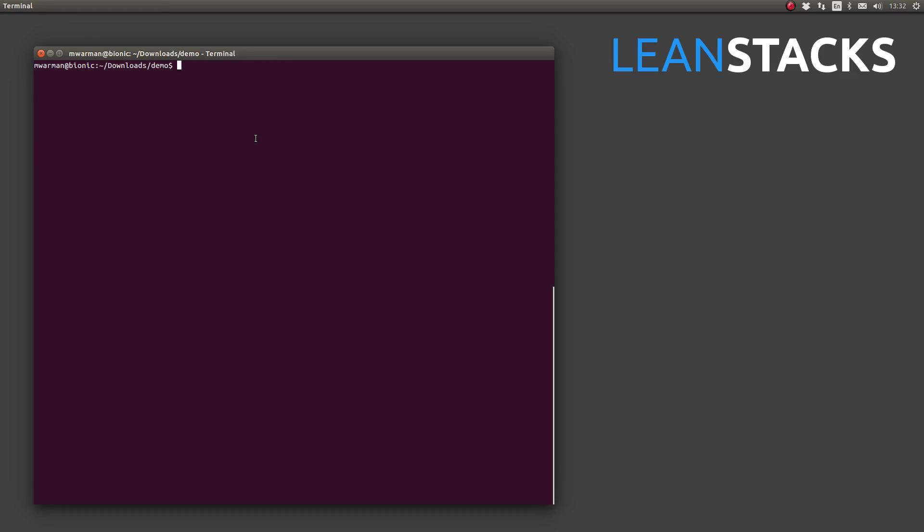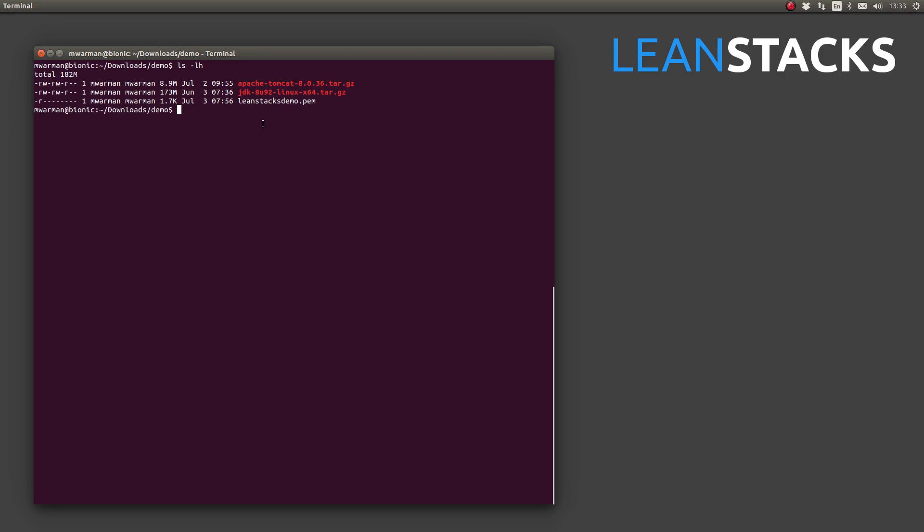I have already changed directory to the location where my private key file is located. Remember, when we were looking at the AWS console, we could see on our target EC2 instance that the key pair name was LeanStacksDemo. And, as you can see here, I have that key pair file, LeanStacksDemo.pem.